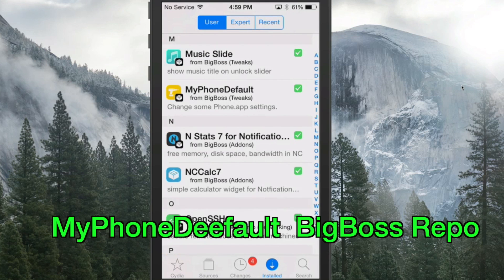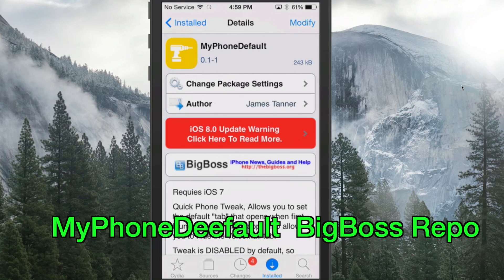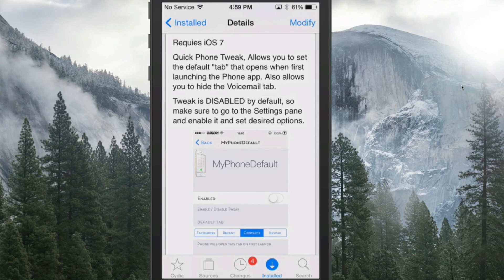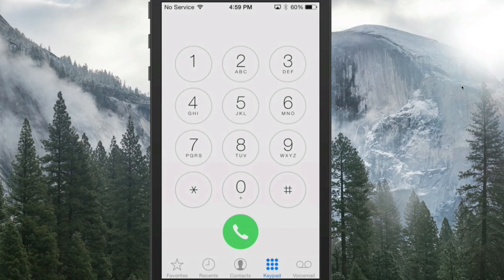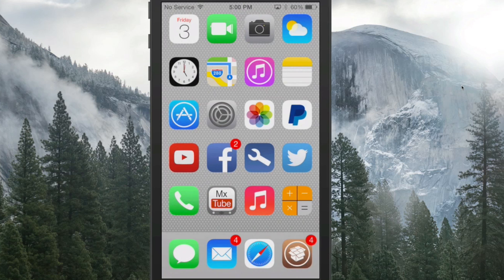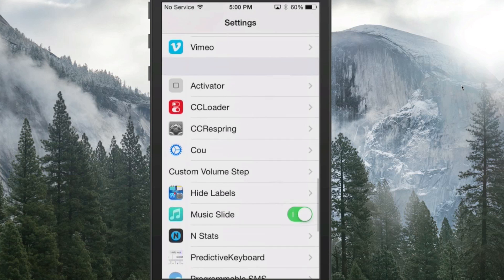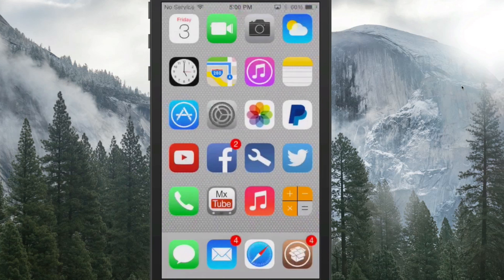Next up is called My Phone Default, and what this does is give you another option for your Phone app. It's a quick phone tweak that allows you to set the default tab that opens when you first launch the app. Whichever tab you want to open — personally I think it only makes sense to launch the keypad, but if you want your contacts category to open instead, that's up to you.